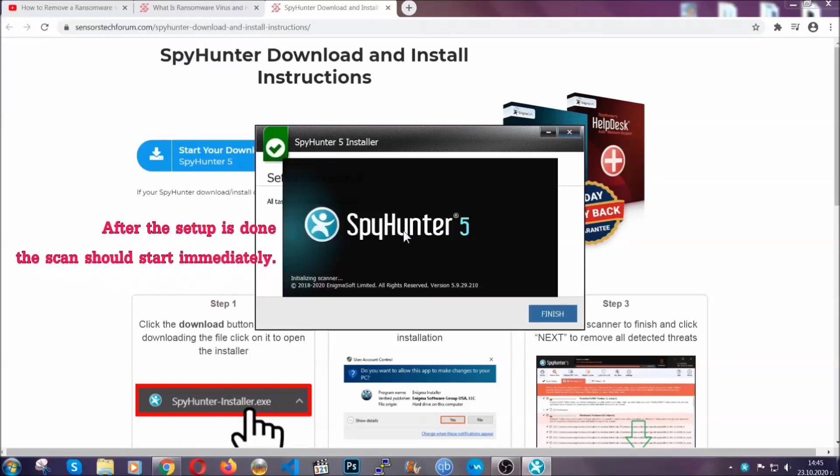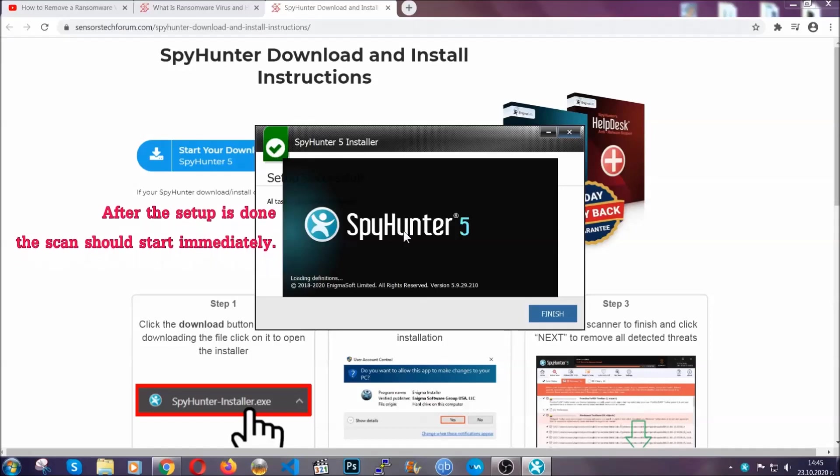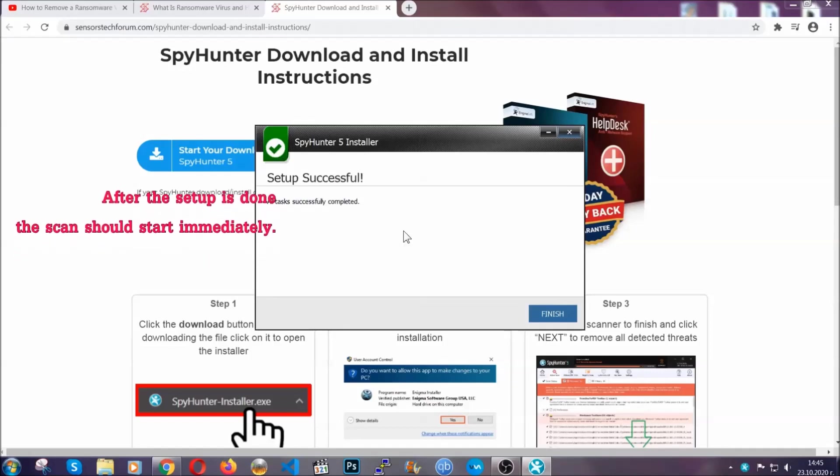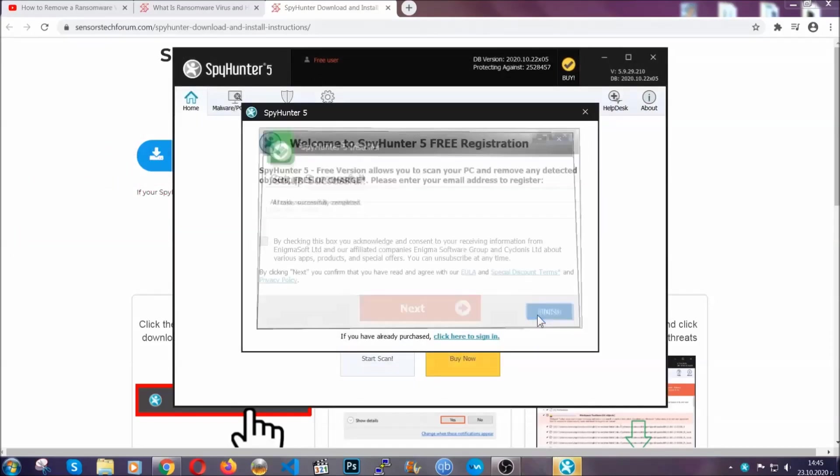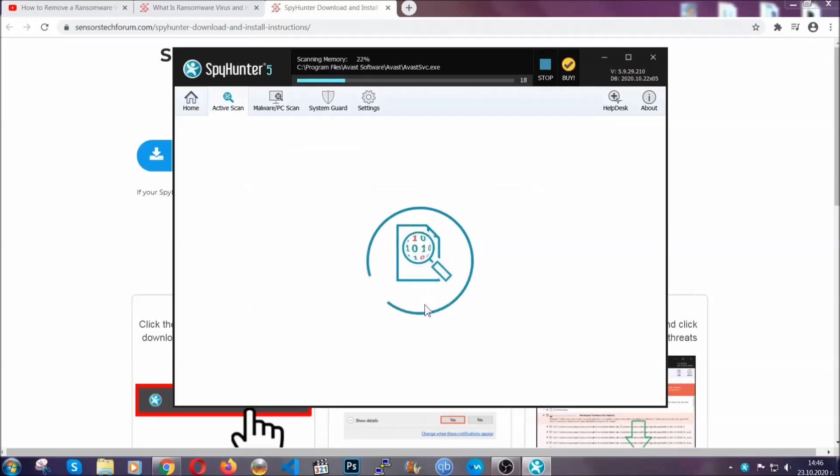After the setup is done, this scan should start automatically. When it's done, you click on finish and the scan is going to start.